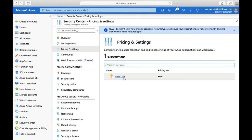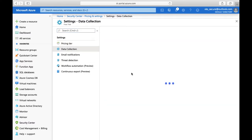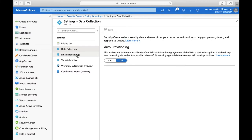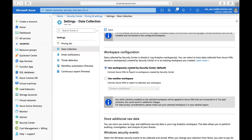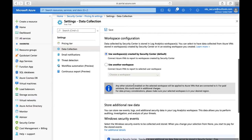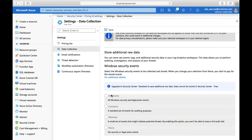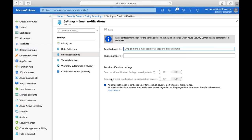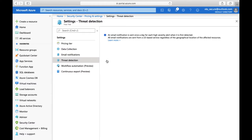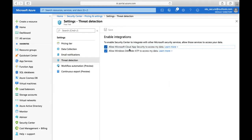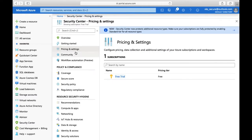In Pricing and Settings, if you select the free tier you get details on data collection. You can configure to whom you want to send notifications. You can specify which workspace to use, which security events you'd like to collect — all security events, common, minimal, or none. You can also configure threat detection settings, such as allowing Microsoft Cloud App Security to access your data.